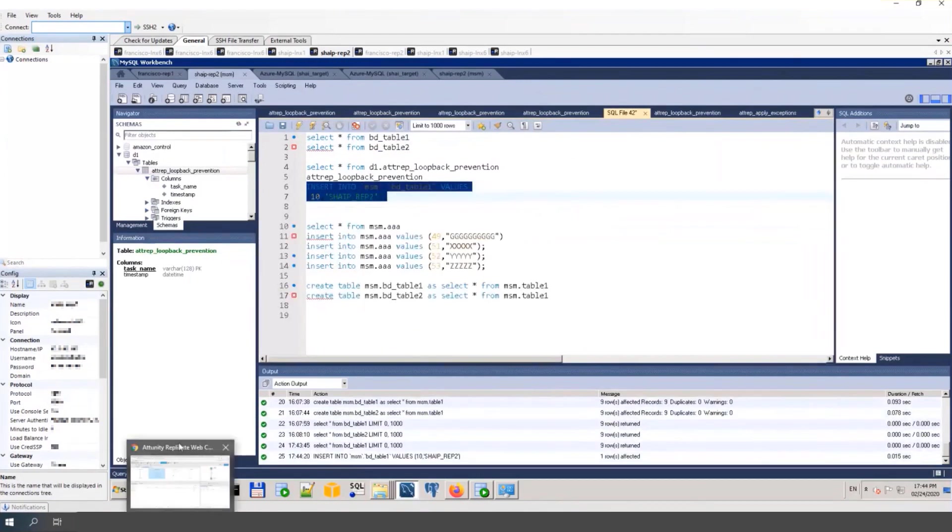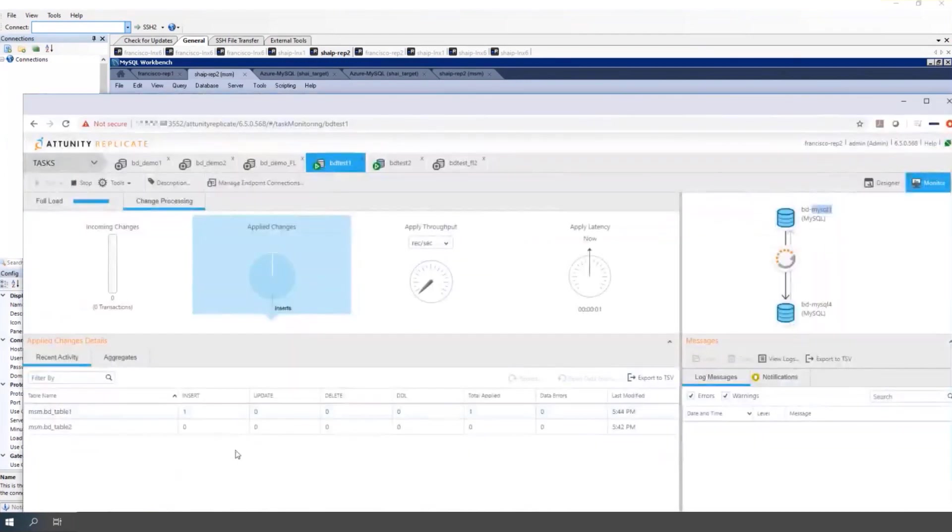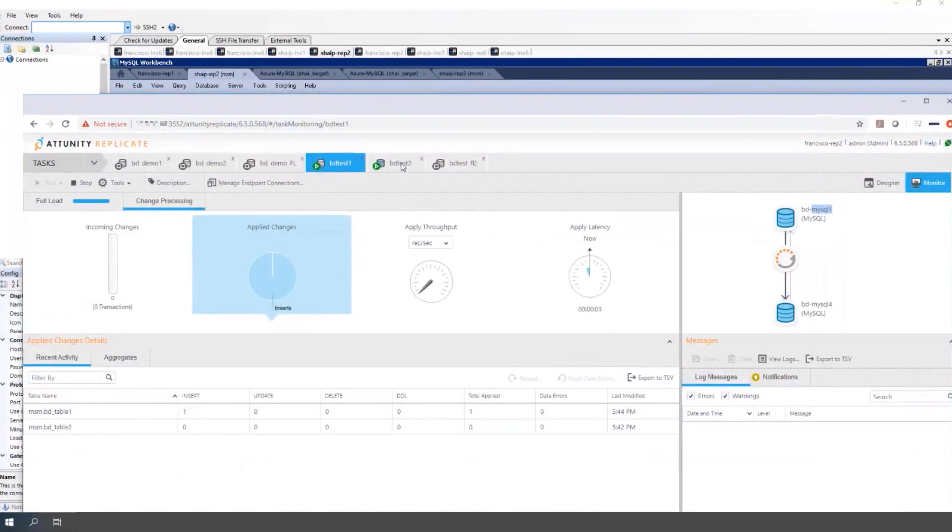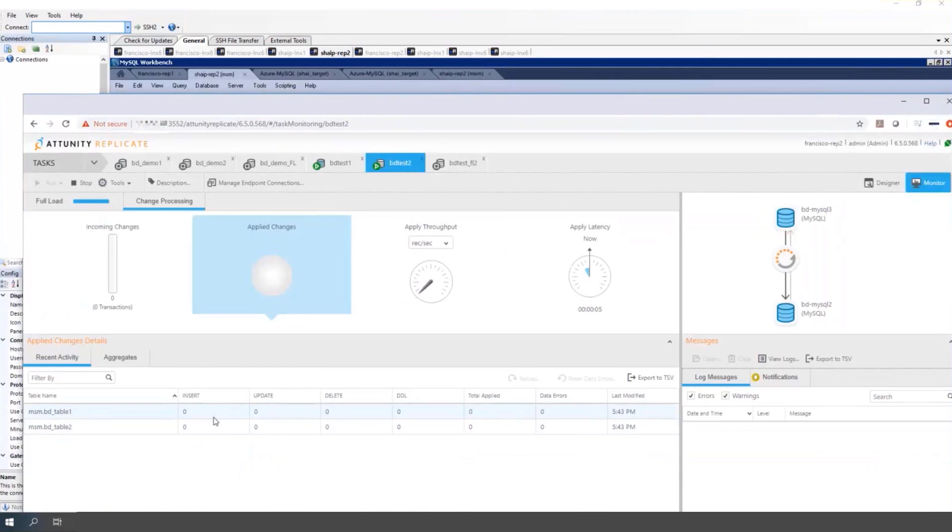Now back to replicate. You can see here that there was one insert picked up by the first bi-directional task and replicated. But that will not be picked up here on the second task because of loop prevention. So loop prevention is working fine.